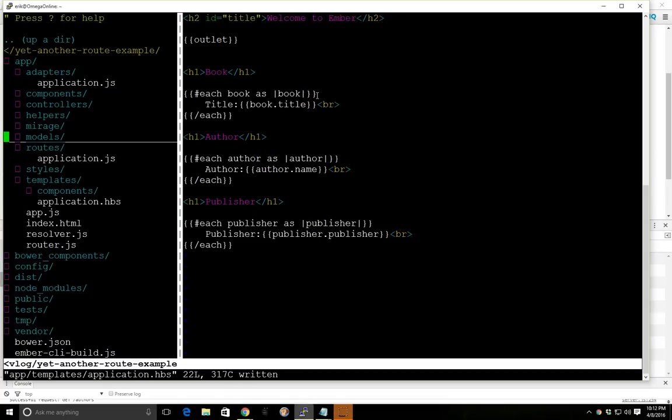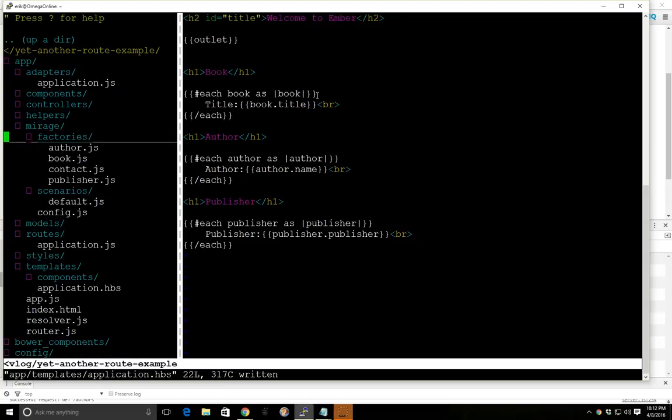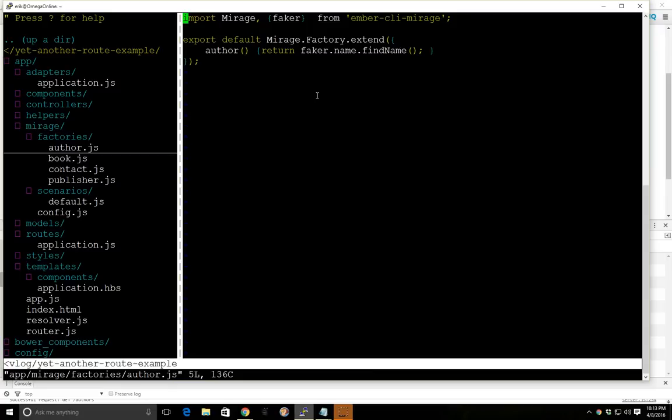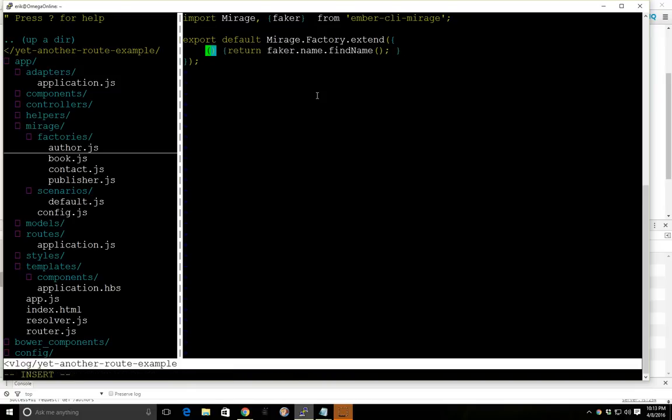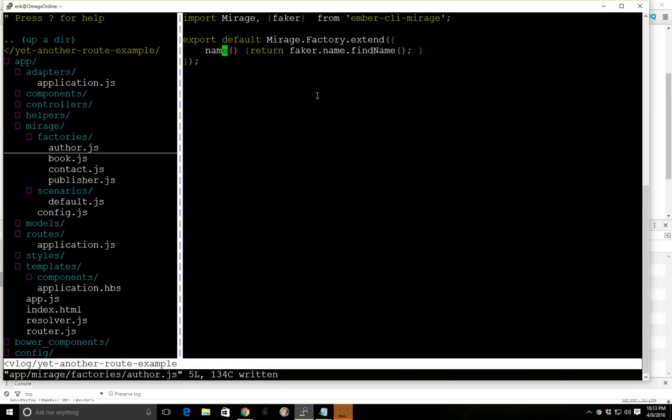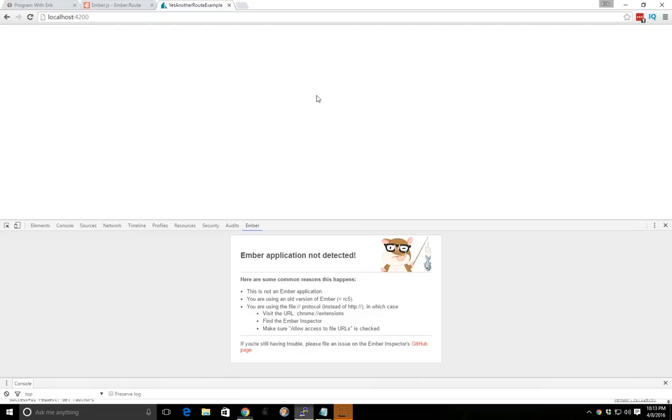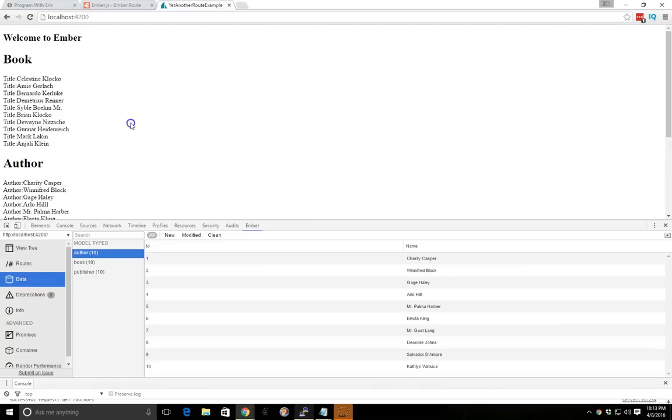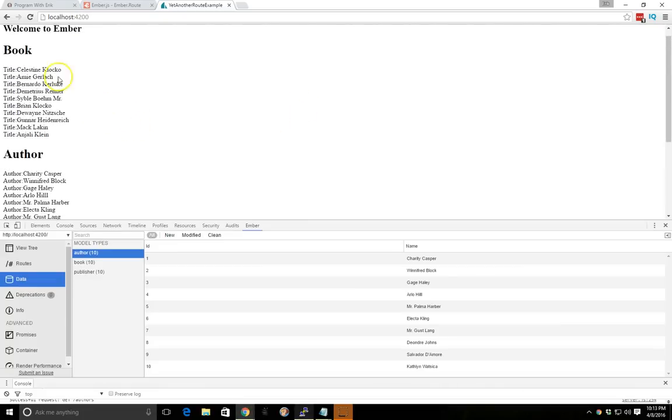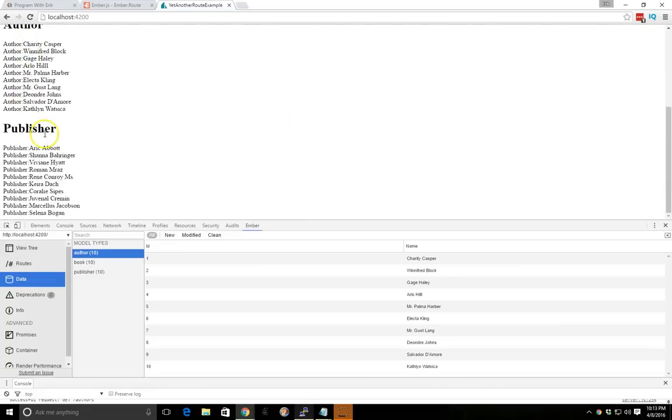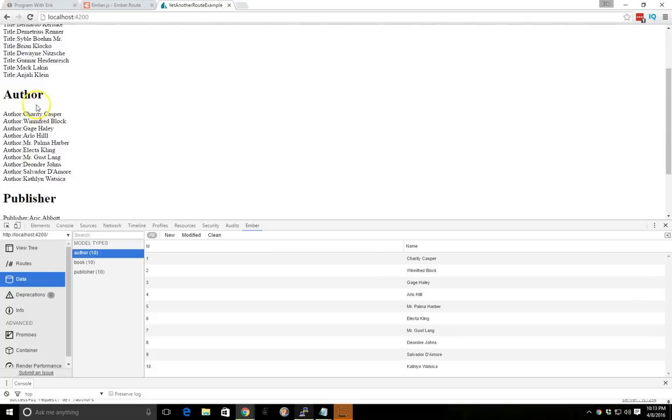So I may have a mirage, I have author. Oh, I have author here, it should be, we'll just set it to name. And there it is. So I got all my books, authors, and publishers.